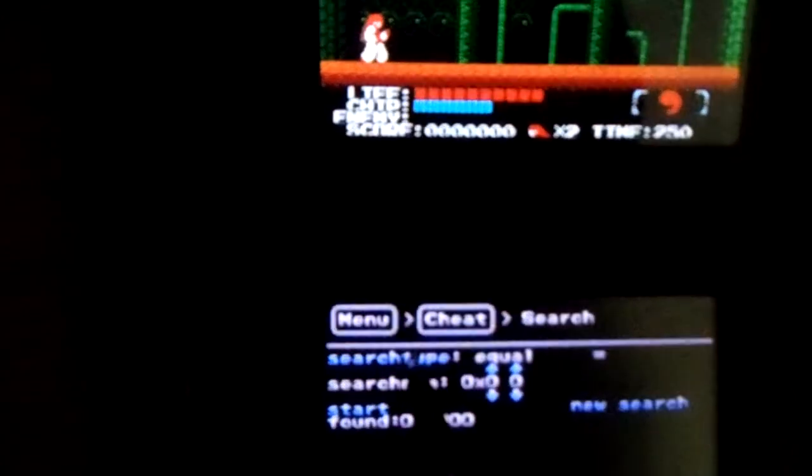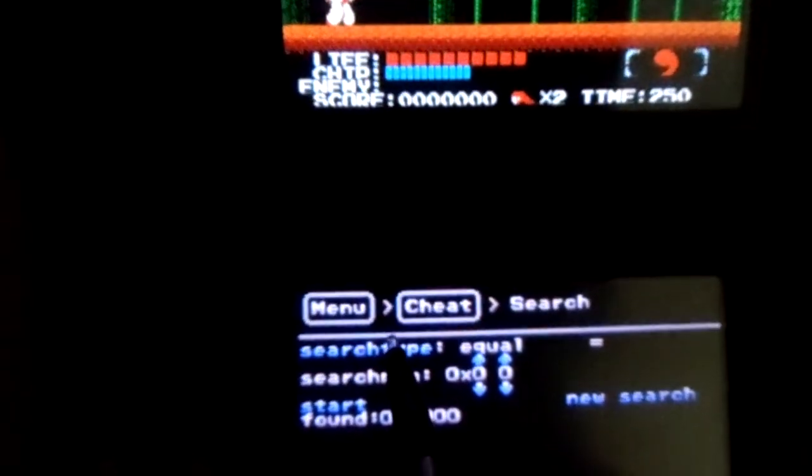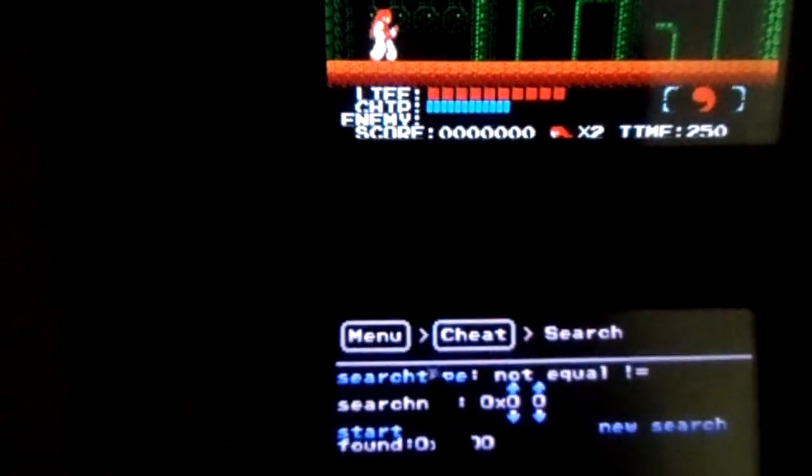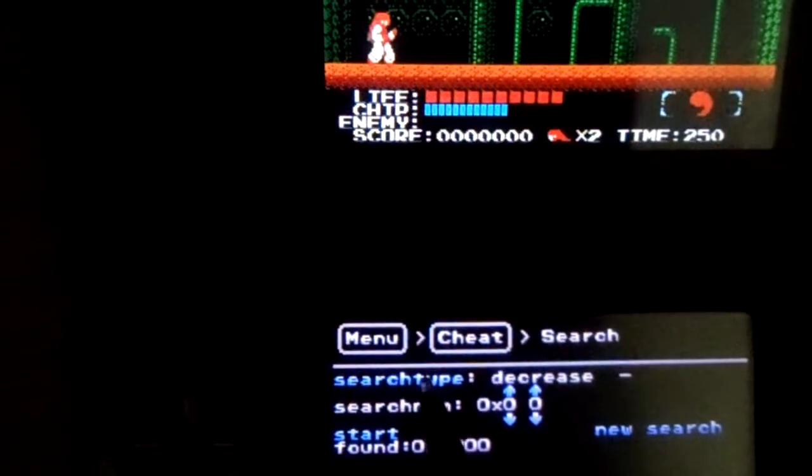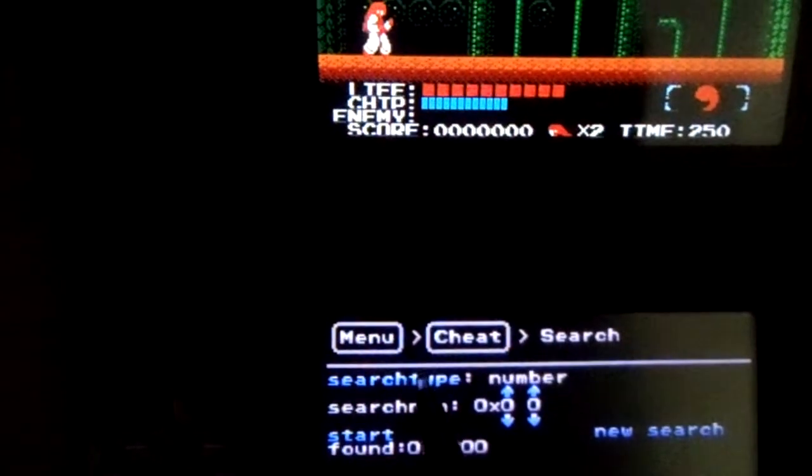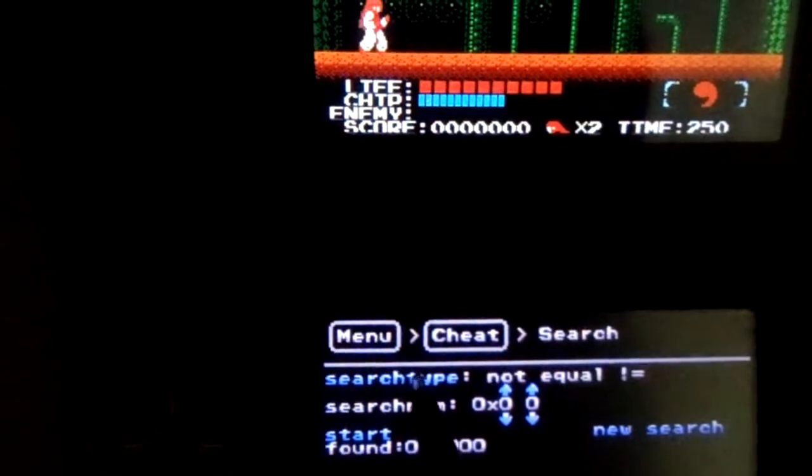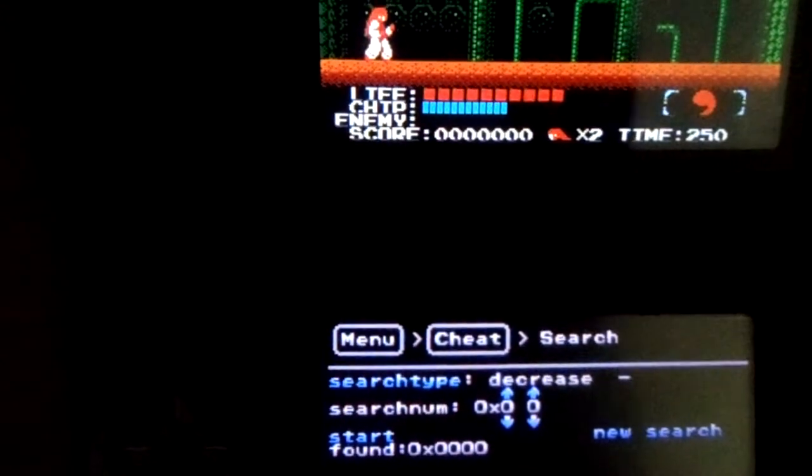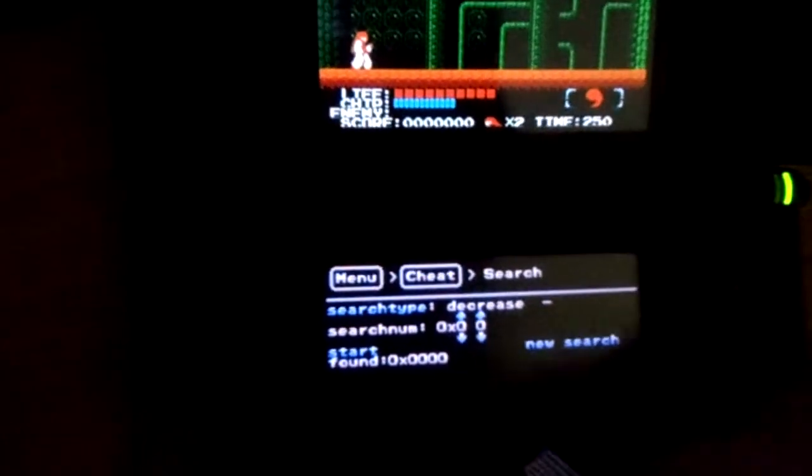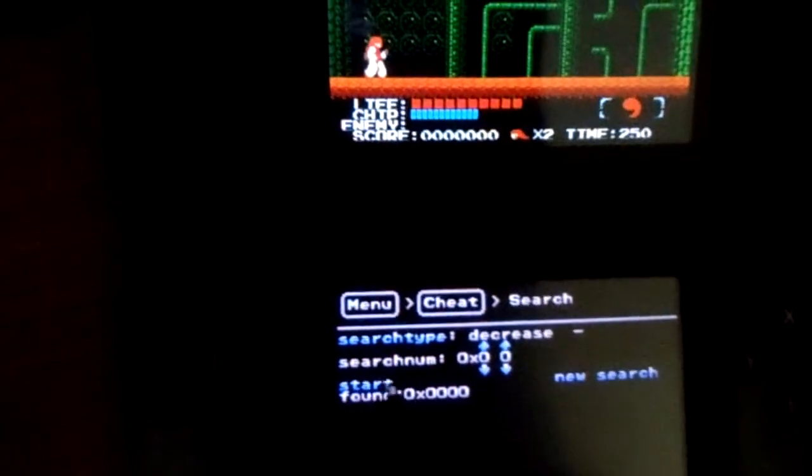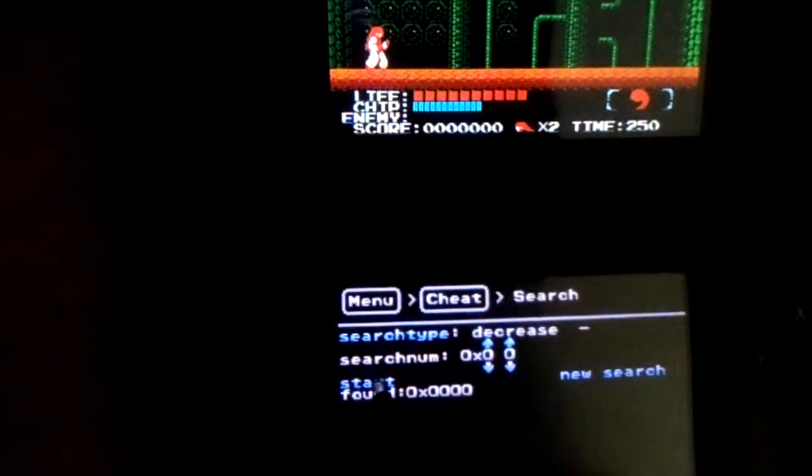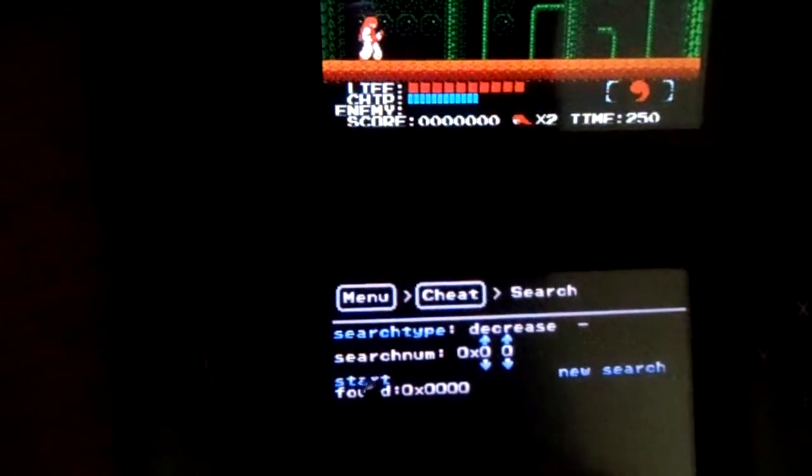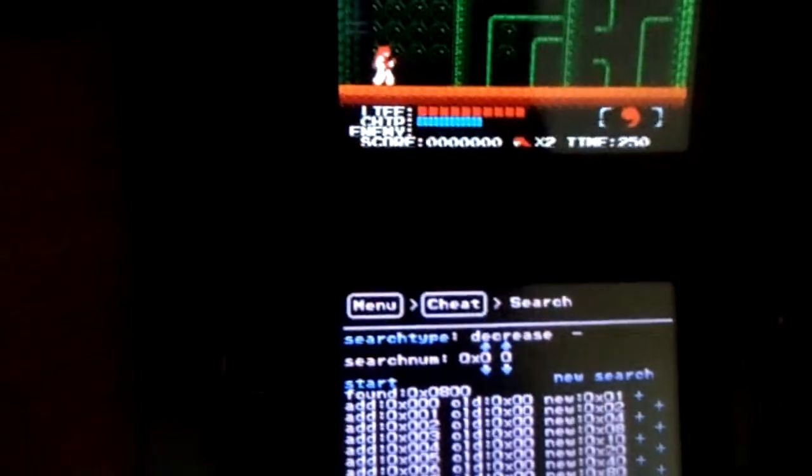We have a number equals, not equals, increase, decrease, map. And I'm going to be using decrease. So, first of all, we need to start our search. If I can... There we go.